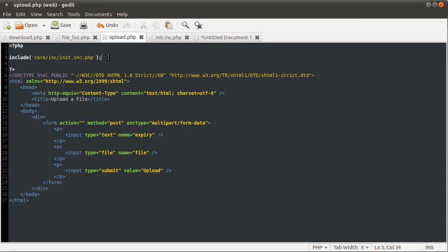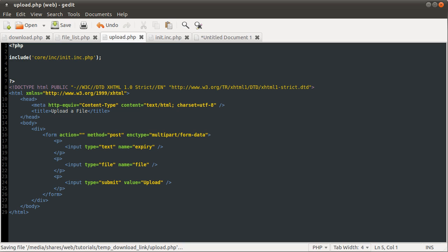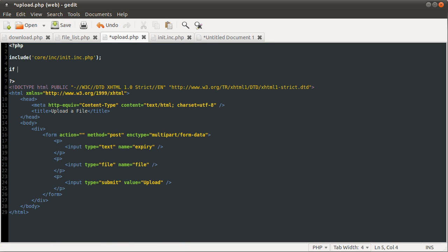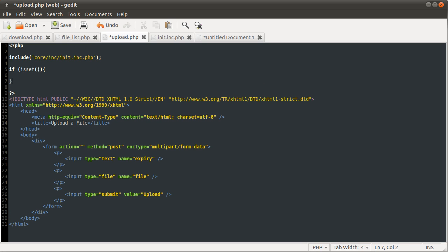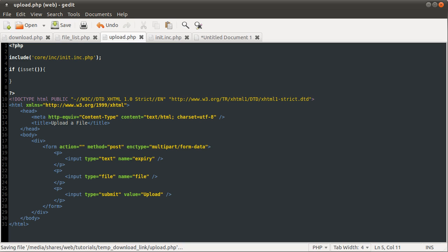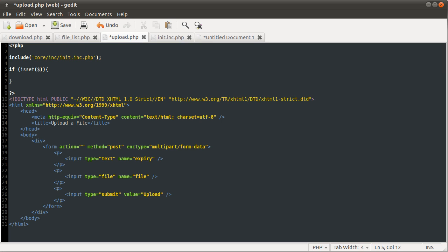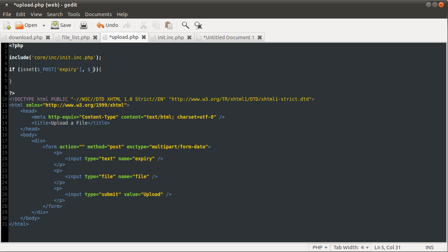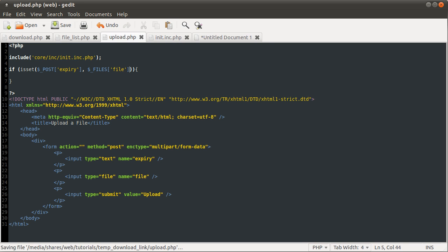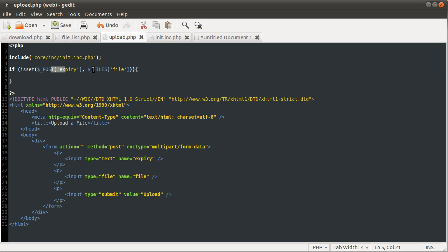The first thing we want to do with this file is check if the form has been submitted, and we're going to do that using the isset function. This function takes an unlimited number of parameters, and it will only return true if all of them have been given a value that is not null. Basically, it checks if a variable has been defined or an array key has been defined. We're going to use it on the post expiry variable and the files file name variable. So this condition will only be satisfied if both of these have a value. This file here comes from the name of the file input, and the expiry comes from the name of the regular text input.